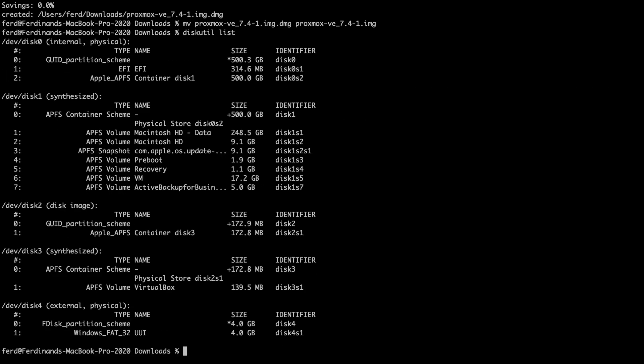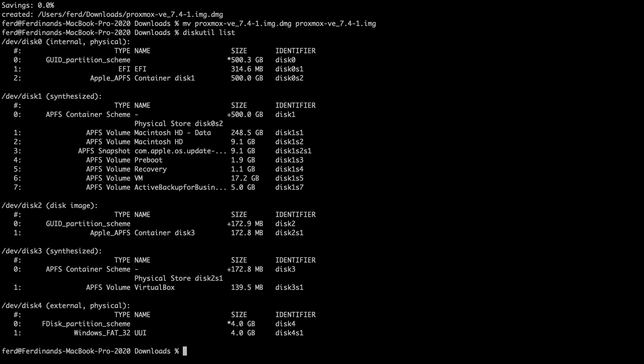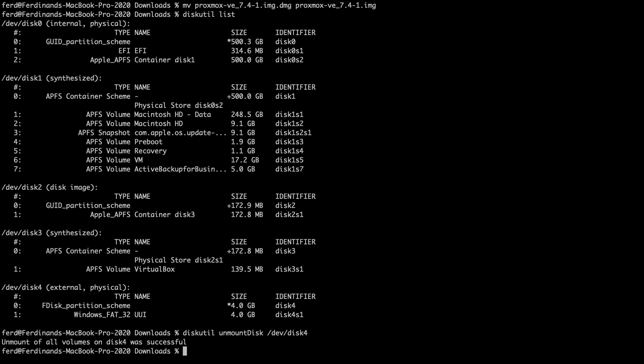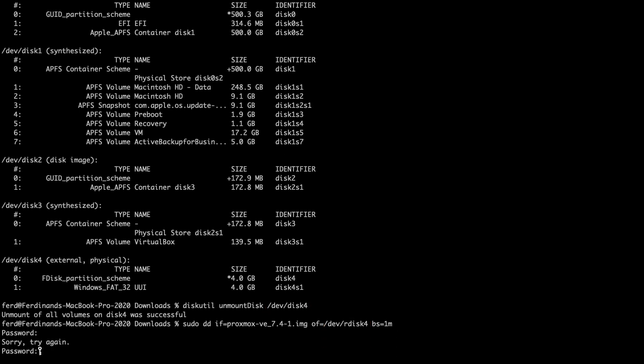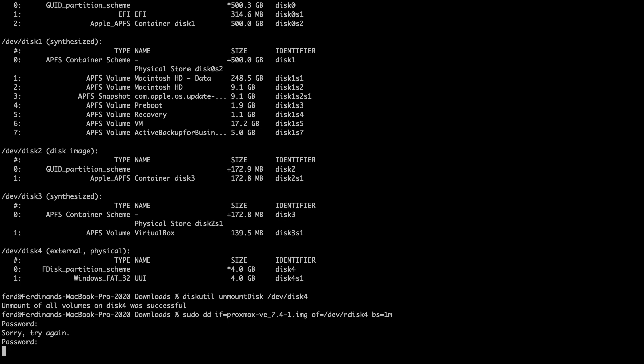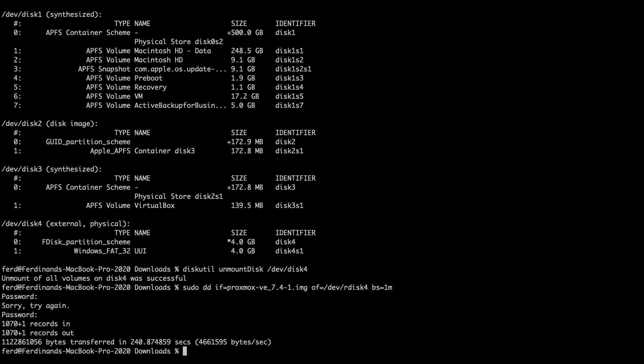The USB flash drive that I'll be using is identified as dev disk4 and I'll next need to unmount the drive using this command here. I'll then run this dd command to copy the Proxmox image to the USB flash drive. Note that the command uses rdisk4 rather than disk4 which presumably makes the copy run quicker. After a few minutes, the dd command completes and I'll eject the USB flash drive with the diskutil eject command.